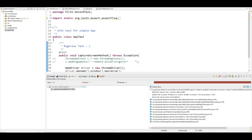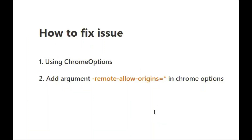This issue was not occurring if you were using an older Selenium version or older ChromeDriver. This is the latest issue with the updated Chrome browser and updated Selenium dependency. Now let's talk about how we can fix it.